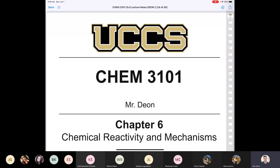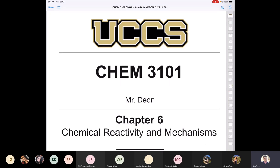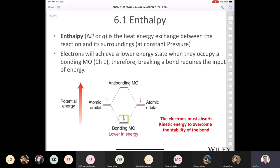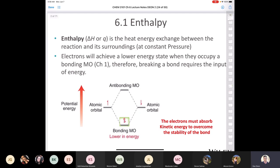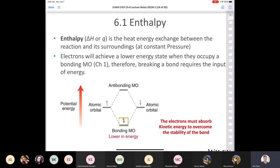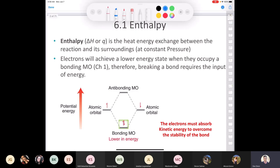Chemistry 3101, this is Chapter 6, which deals with chemical reactivity and mechanisms. We're going to start right off in Section 6.1 and talk about enthalpy, which is something you would have discussed in General Chemistry 1 and looked at in even greater detail in General Chemistry 2. So just to recap or refresh your memory as to what enthalpy is.